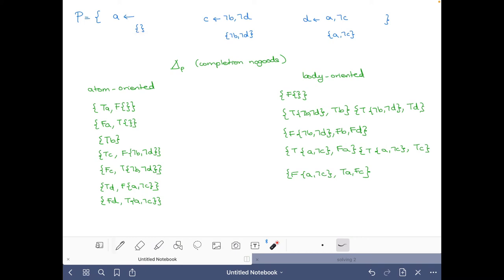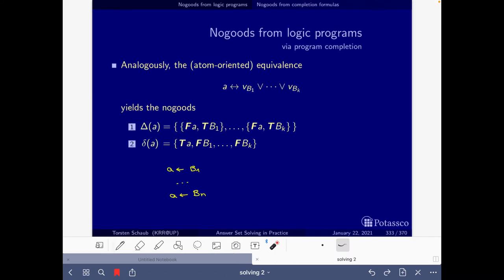For B, there is no rule with B in the head, so it's natural that we have the no-good saying it cannot be the case that B is true — B can only be false in a stable model because there's no way to prove it. To verify this agrees with the definition on the slides: if there are no rules with head A, then the no-good becomes simplified. The first part says it cannot be the case that A is false and B1 is true; the second says it cannot be the case that A is true and B1 is false.